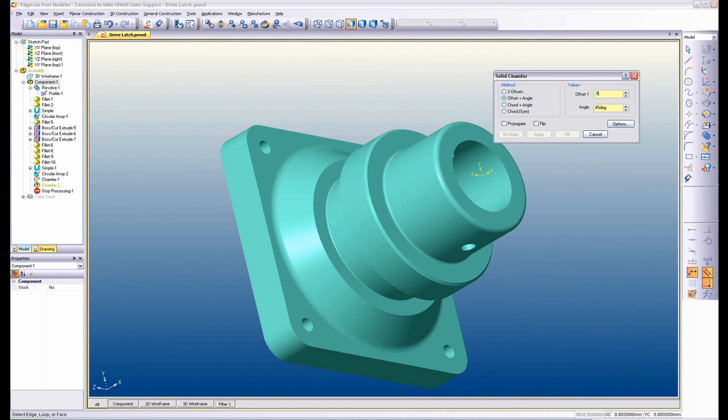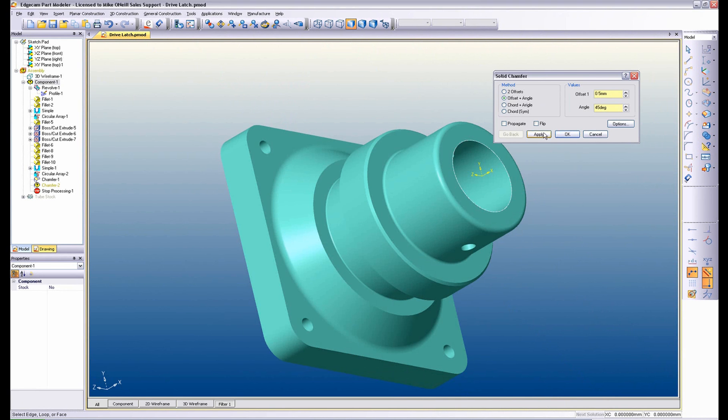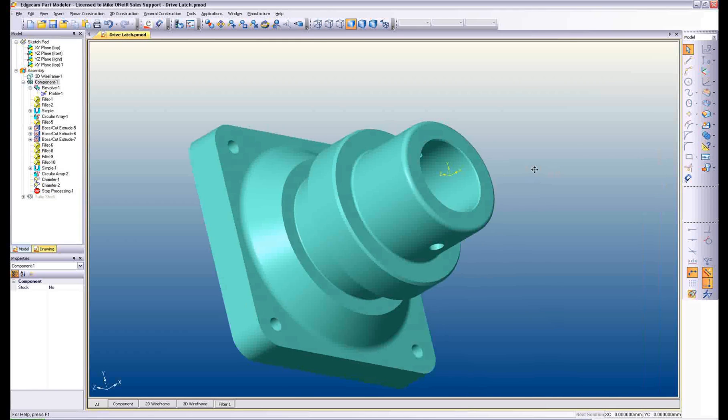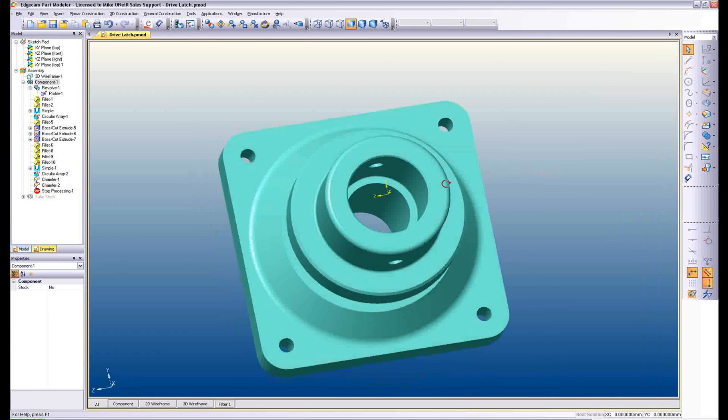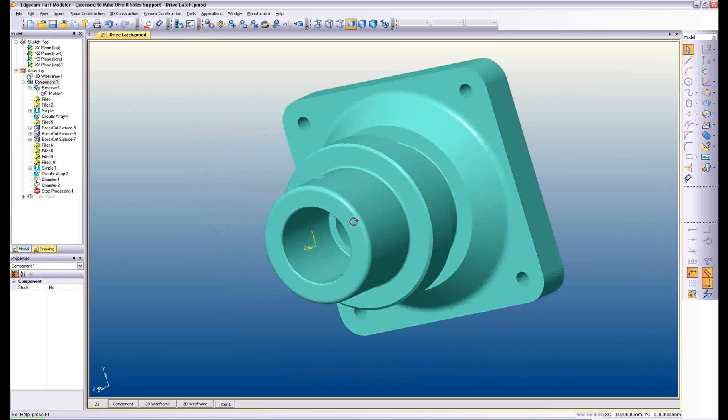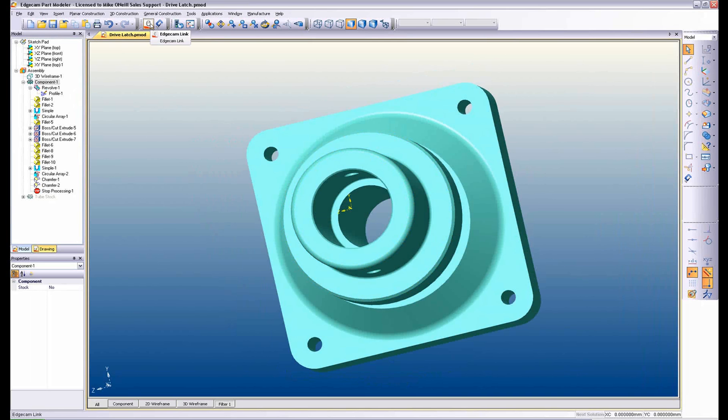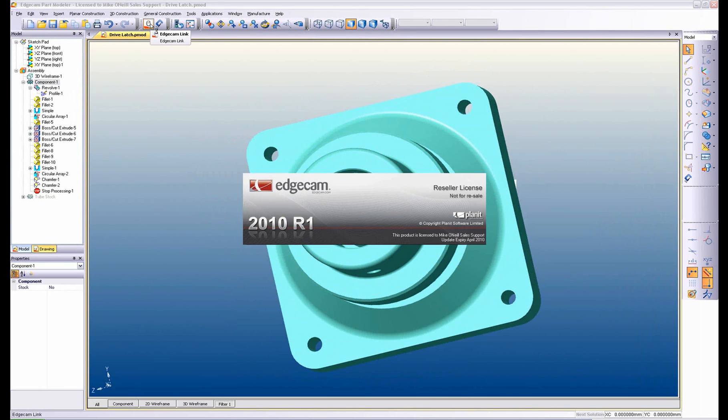Here we see the final design stages of a drive latch cover. Using a simple intuitive operation, a chamfer is added to the model and the user selects the edge. Part Modeler will also add the stock required to machine the part. The part is now saved and using the inline launch command it is delivered to Edgecam Solid Machinist.